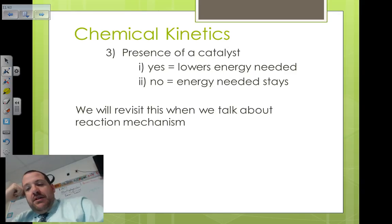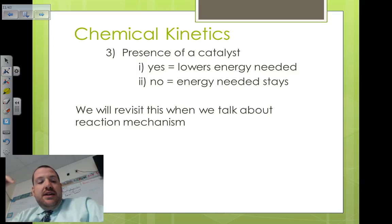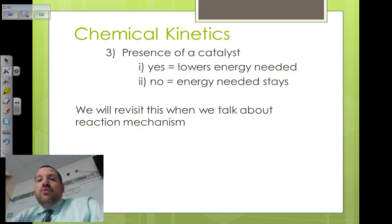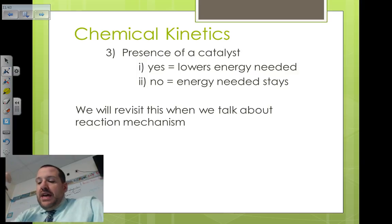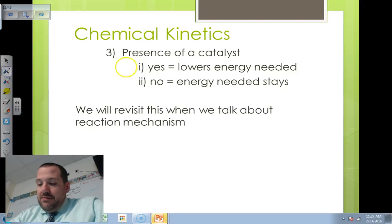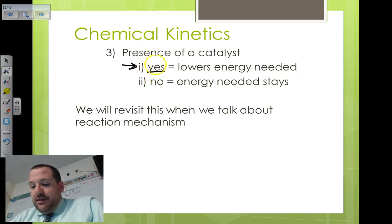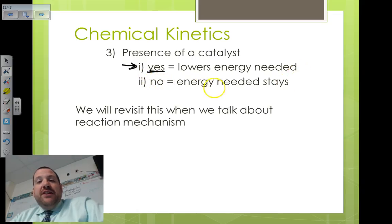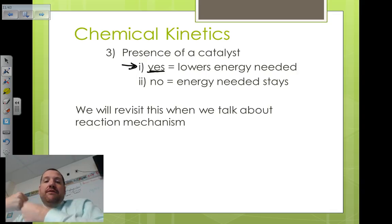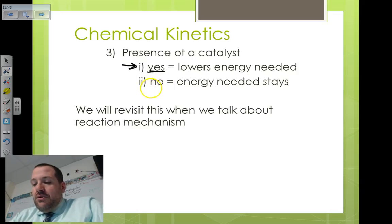Now let's talk about catalysts. For anybody who knows anything about biology, a catalyst lowers the energy needed. It's not that we're affecting the number of collisions — what a catalyst does is lower the amount of energy required for the collision to be successful. So if a catalyst is present, it lowers the energy needed, meaning the collision doesn't need to be as energetic in order for the reaction to occur. Without a catalyst, the amount of energy needed stays the same.